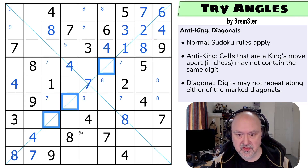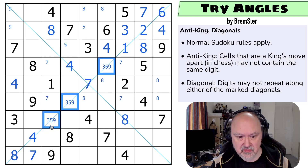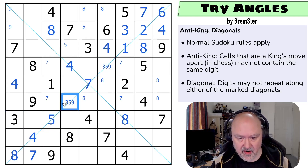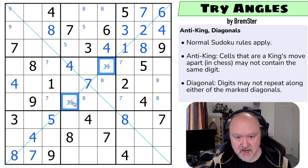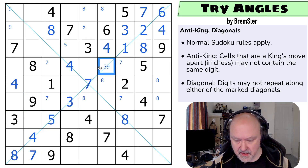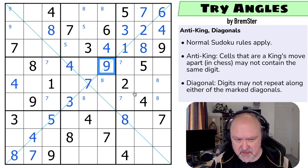Now I've got a triple on this diagonal. Checking what's missing: I have one, two, four, six, seven, eight — so the missing digits are three, five, and nine. The three and nine here makes that the five, taking five out of both of those. This is a three-nine pair, and the nine makes that the three and that the nine. It's been surprisingly light on anti-king so far. There's a triple here which is two, five, six.